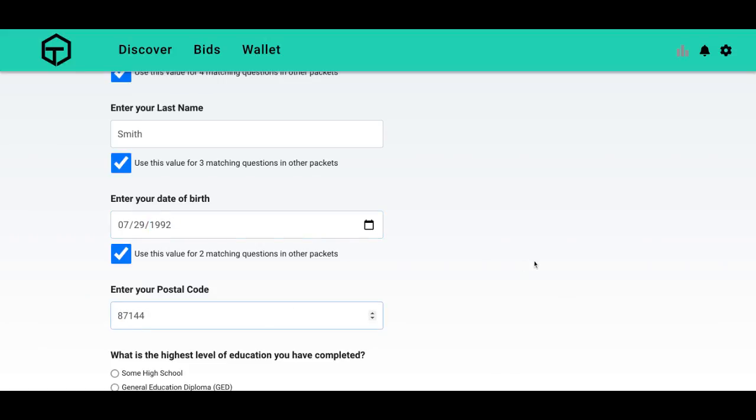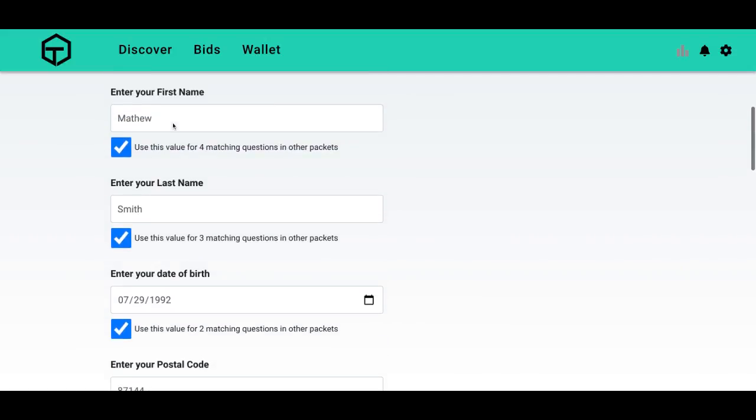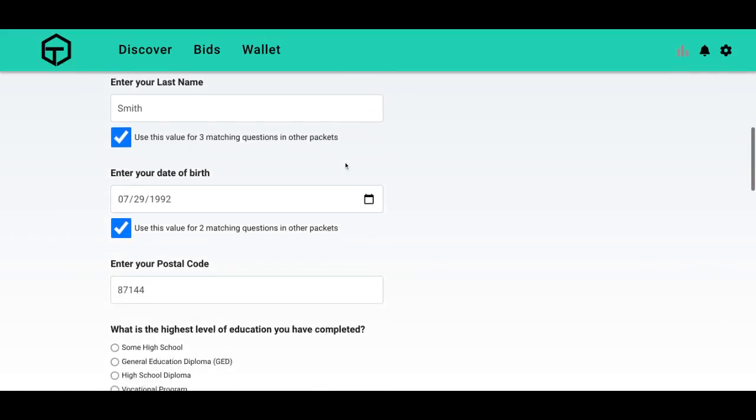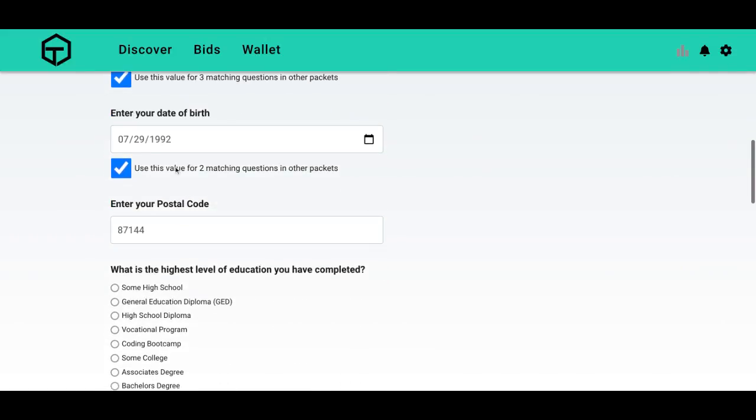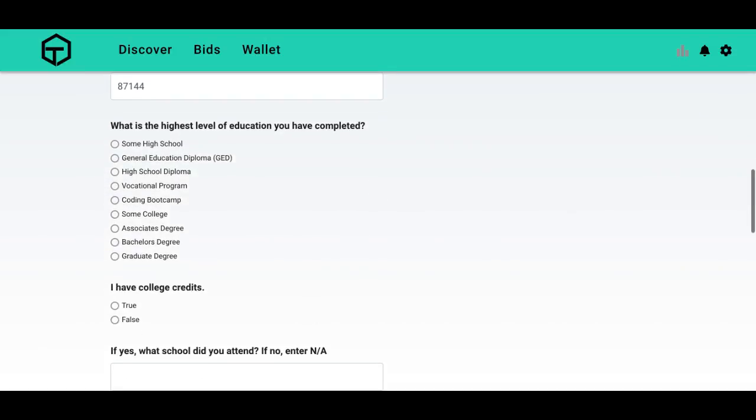And these checkboxes are for other data packets asking the same question. It'll auto-populate, saving you time and effort in filling out another data packet. So you want that checked so it's a lot easier for you.